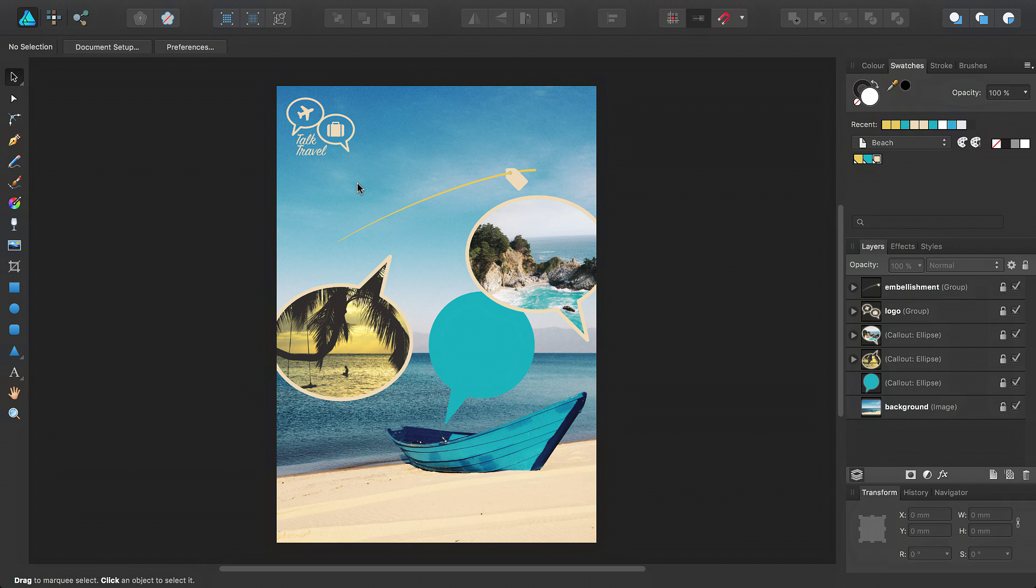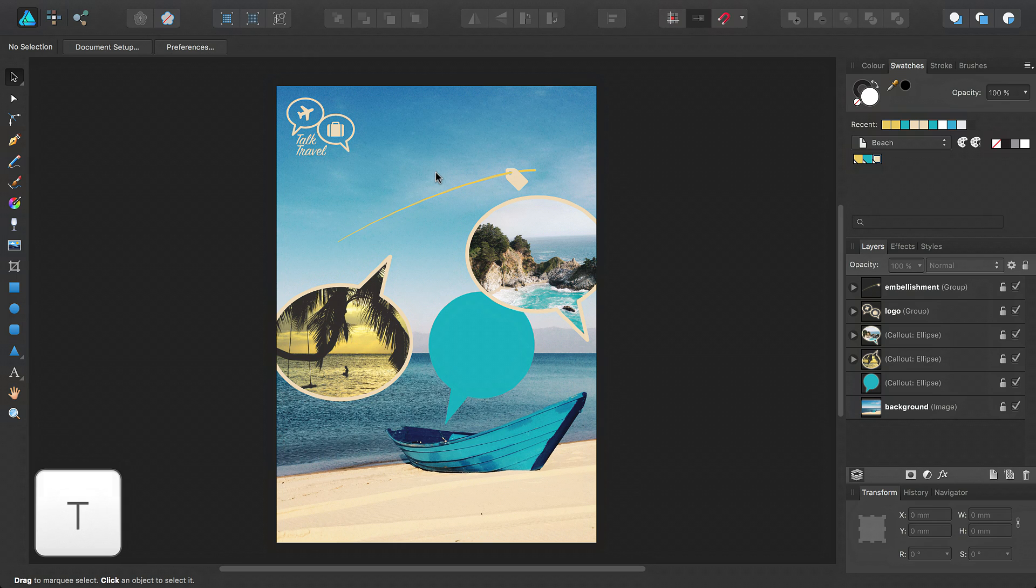Next, we'll add a title to our poster. Again, we'll use Artistic Text. So select the Artistic Text tool from the Tools panel, or simply press the T key.